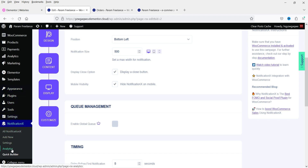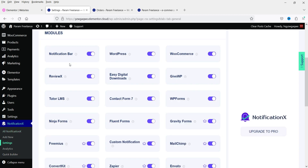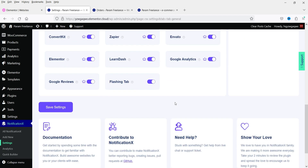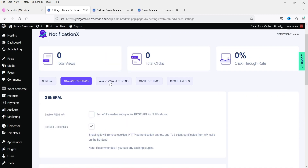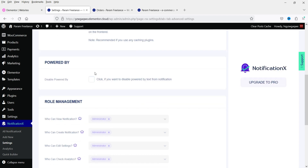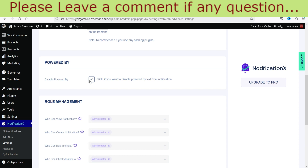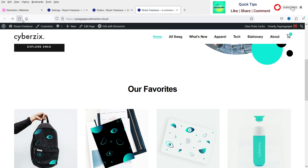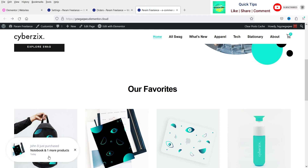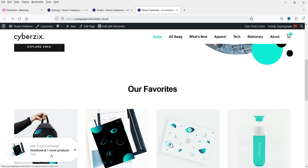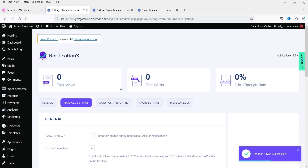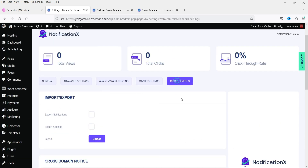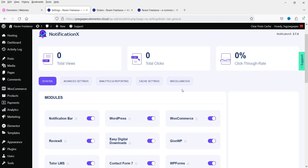Let's go to the dashboard, then Notifications, then Settings. Under Settings, you can see the modules and enable or disable them. At the top, go to Advanced Settings, where you will see 'Disable Powered By.' Check that box and click Save Settings. Now refresh the page — you will see that 'Powered by NotificationX' is no longer shown. There are also Analytics and Reporting settings, cache settings, and miscellaneous options, but you likely don't need to change anything there.